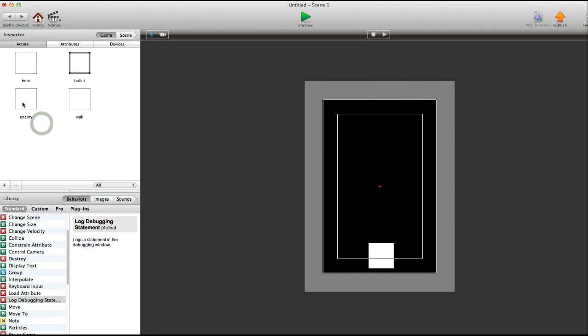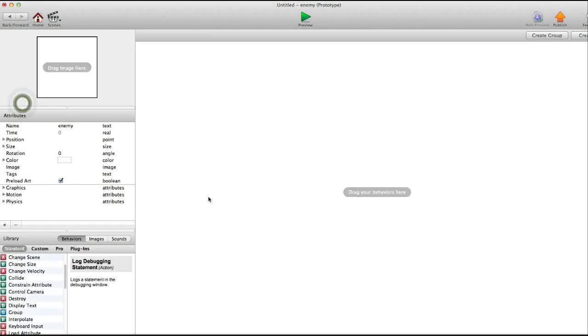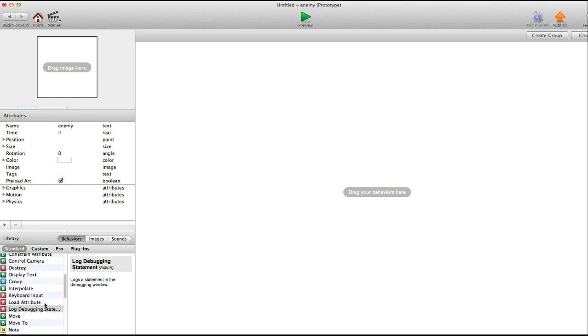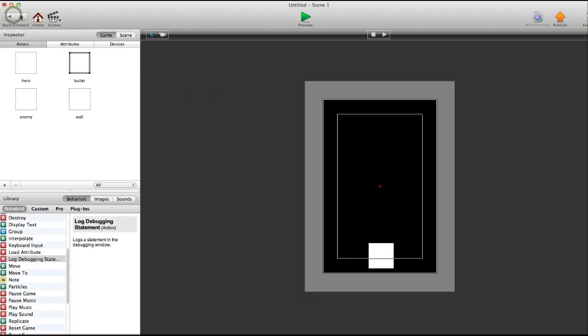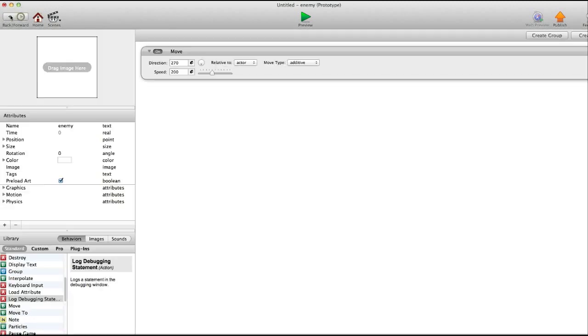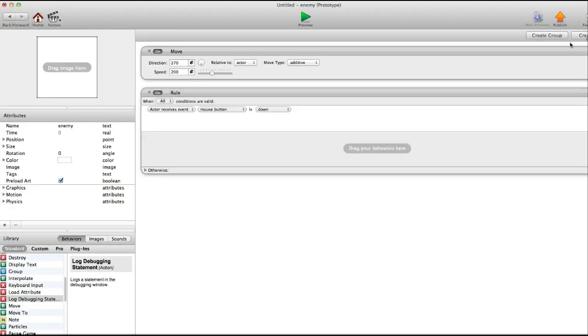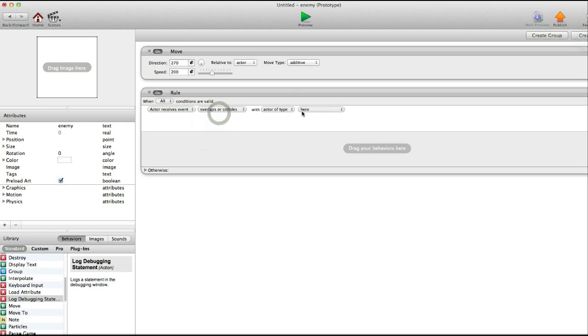Okay, now to go into the enemy actor. With the enemy, you can have several different ways of having the enemy get destroyed or moved, or if you want it to shoot or whatever. So first, we're just going to have it move down towards the person, the hero actor. So we'll have it move about 200.